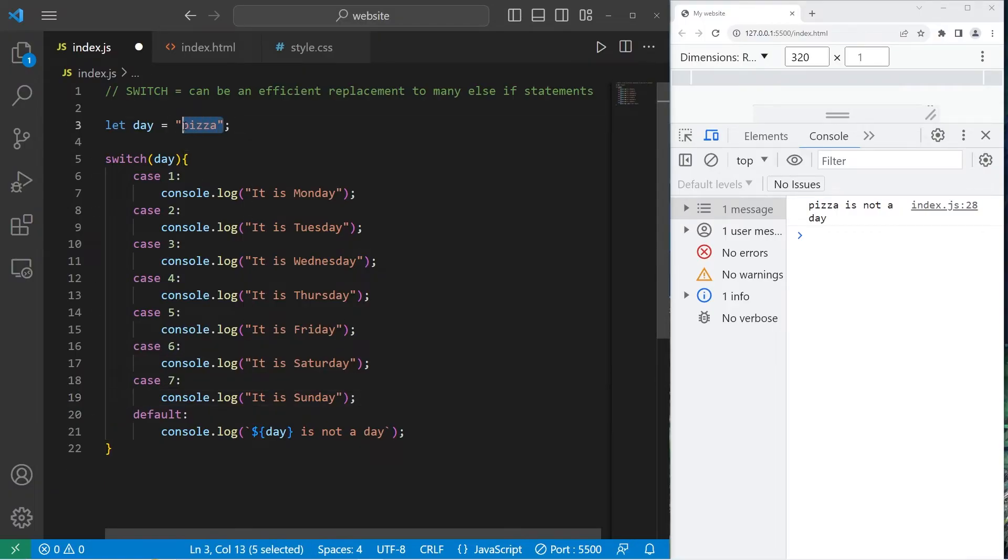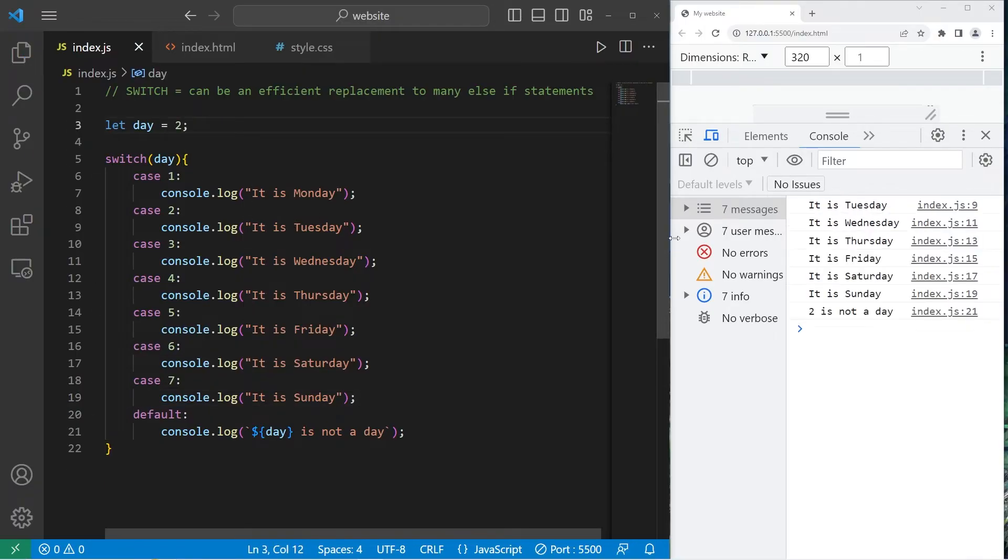All right. Let's set day to be 2 as in Tuesday. It is Tuesday, it is Wednesday, it is Thursday, it is Friday, it is Saturday, it is Sunday. 2 is not a day.